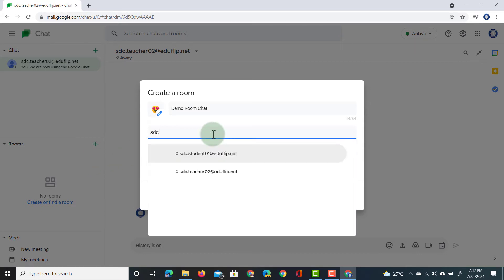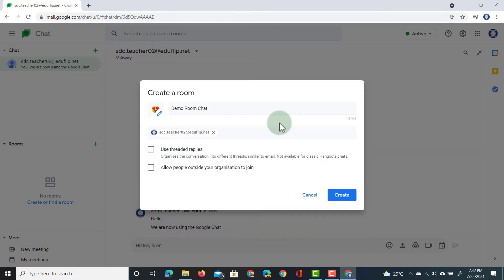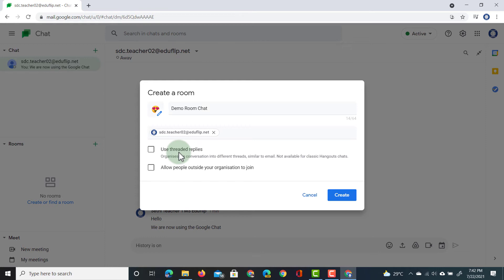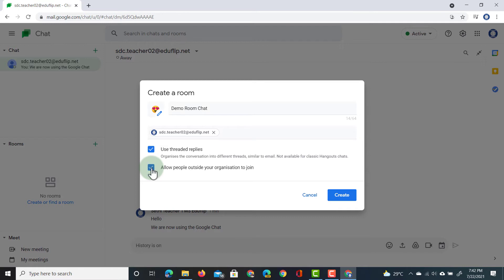Let's invite that same demo account. So, we're going to invite the teacher2 account. We can invite multiple people to this room, and we can always invite more later on. And then we have two options we need to tick. These have to be set up as you're creating the room. We can either use threaded replies. This is incredibly useful to keep track of conversations. So, I'm going to tick this on. And we can allow people from outside the organization to join. If you do not tick this box, then only people within your domain can join this chat room. I'm going to tick it so people from outside can join as well. And let's create.